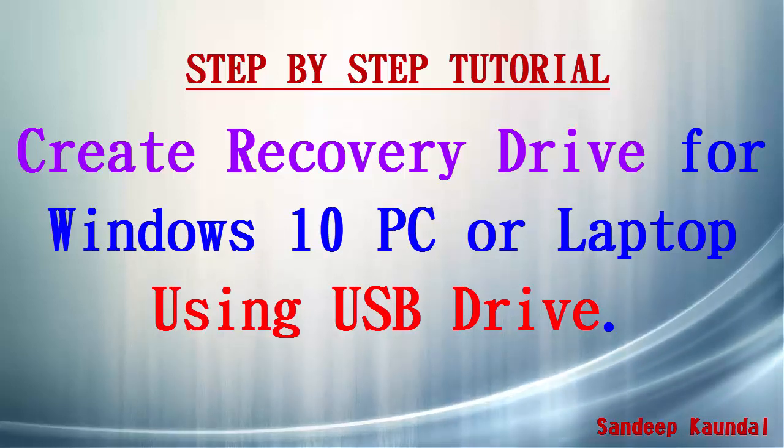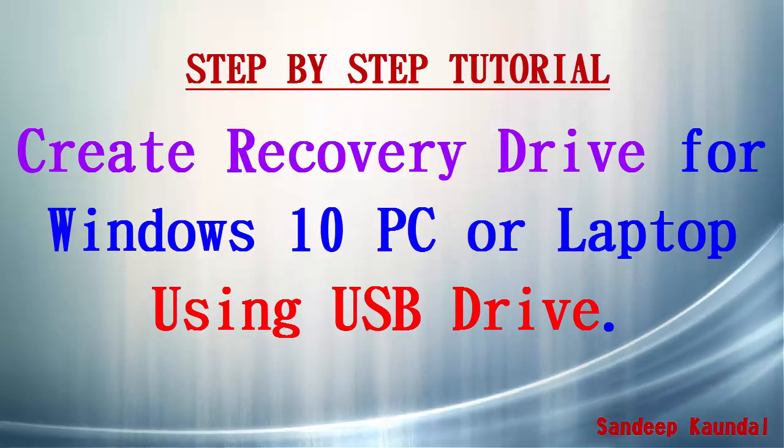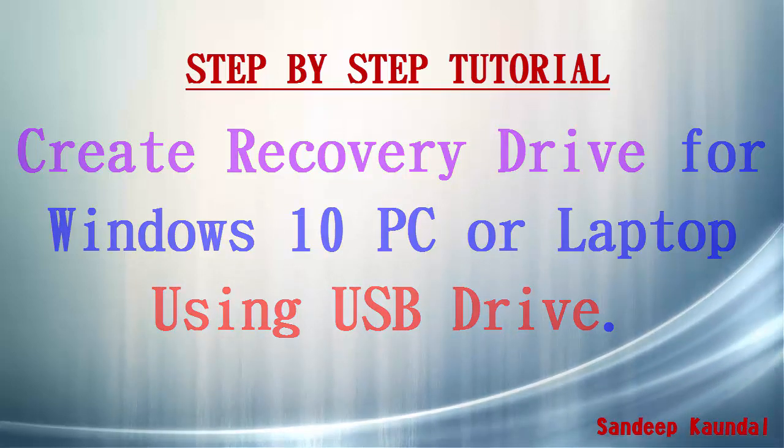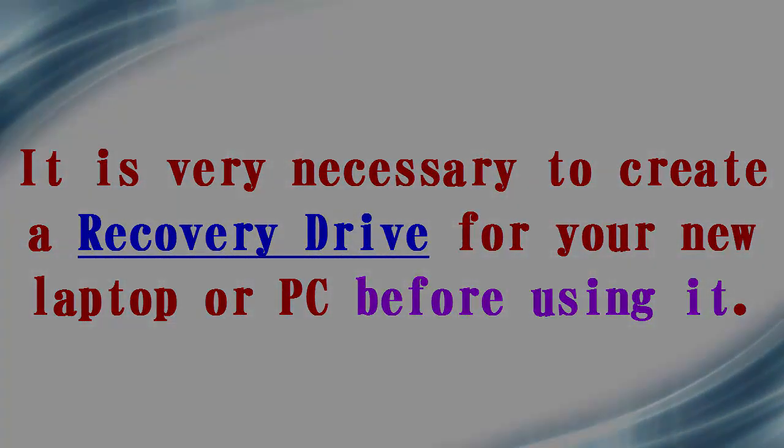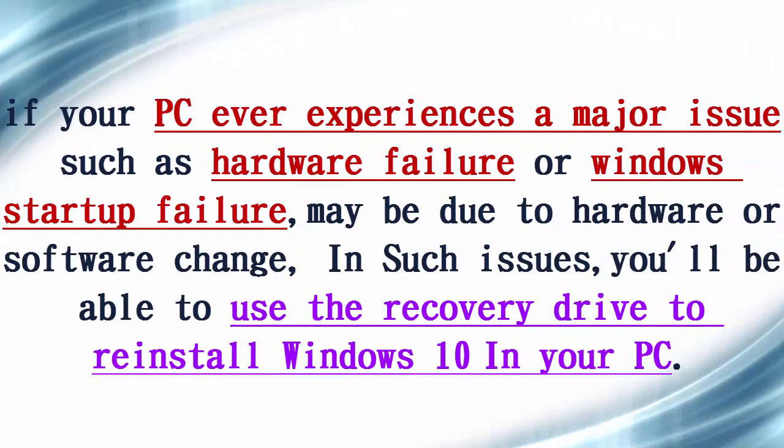Hey guys, today I'm going to show you how to create a recovery drive for Windows 10 PC or laptop. It is very necessary to create a recovery drive for your brand new laptop or PC before using it.